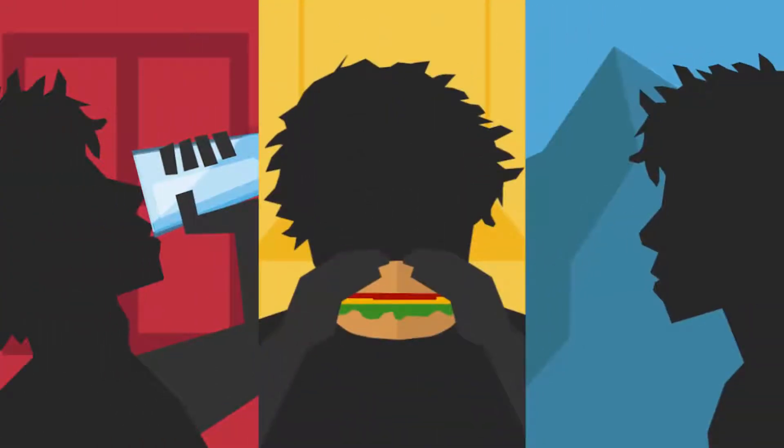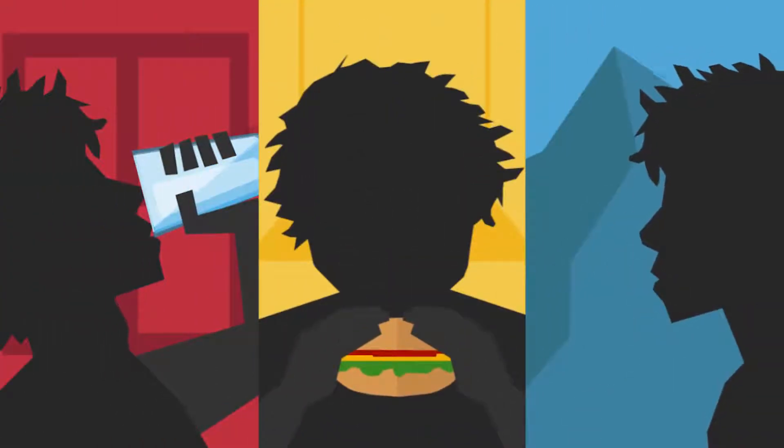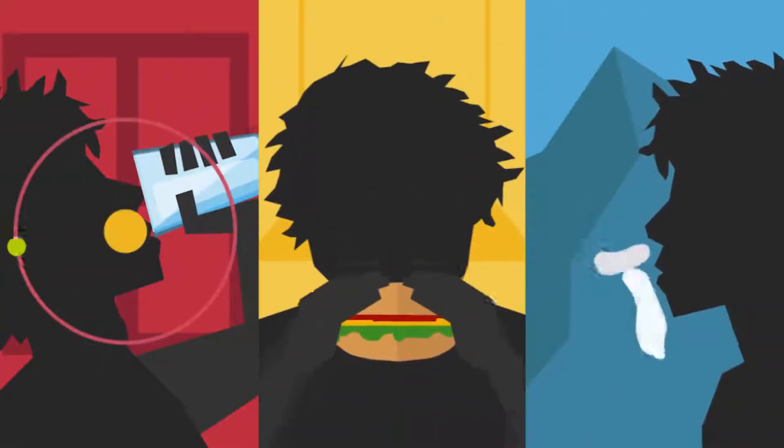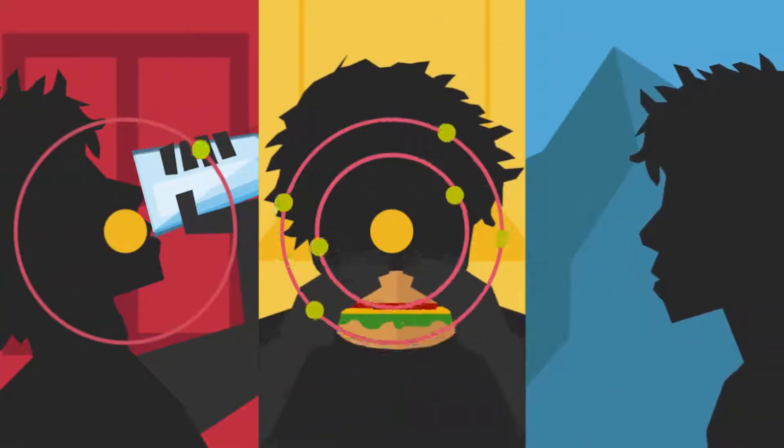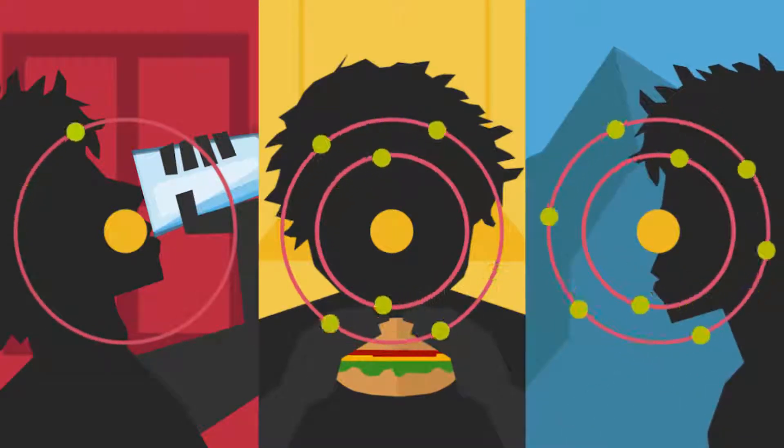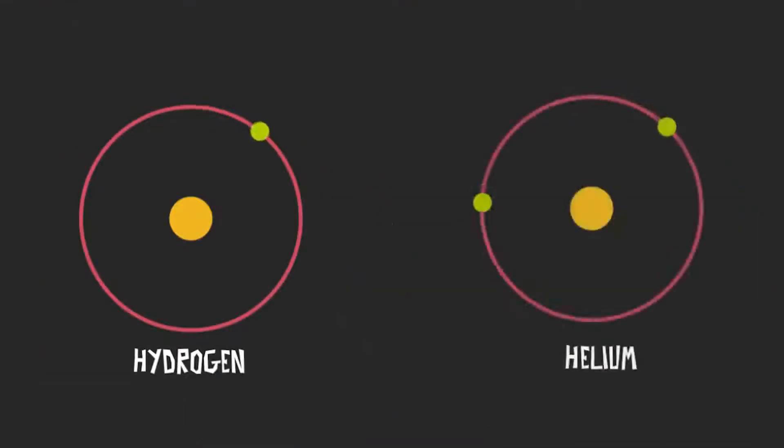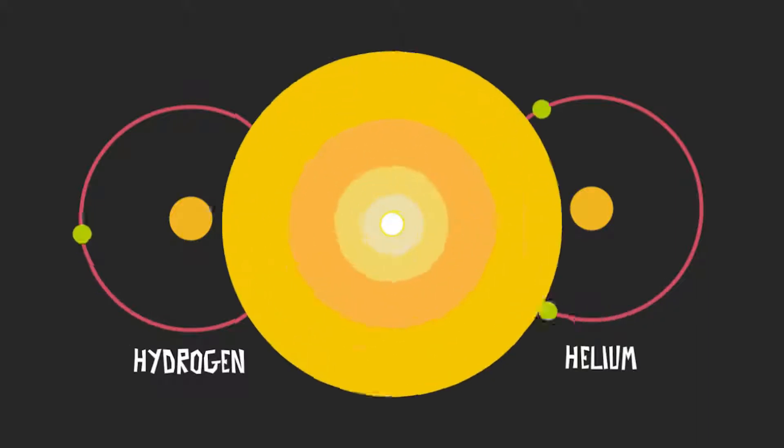Life needs a lot of different kinds of atoms to exist, like hydrogen, carbon, and oxygen. But when the universe began, there was only hydrogen and helium, the very simplest atoms of all, and nothing else. Where did the others come from then?